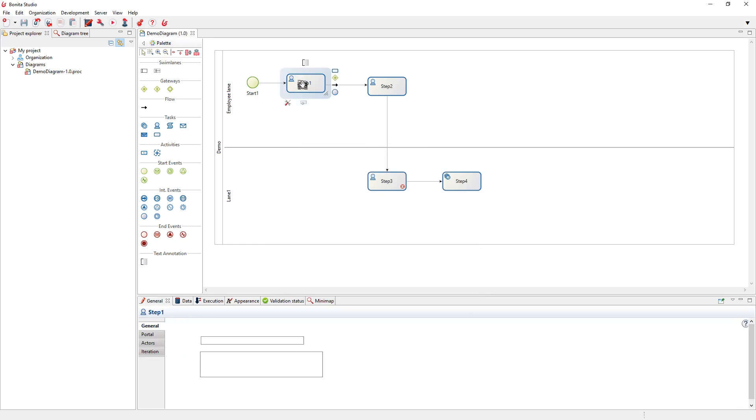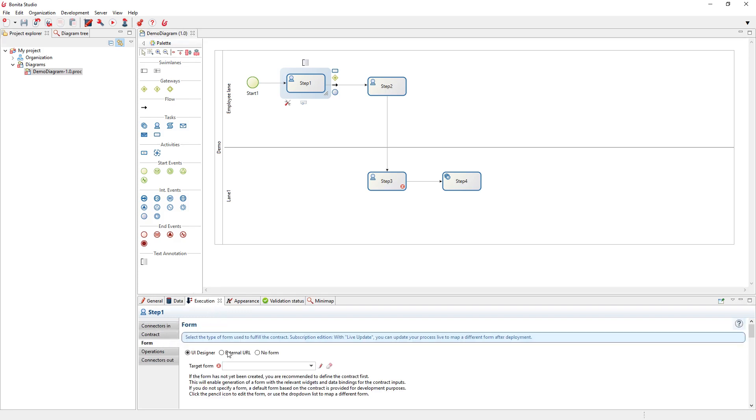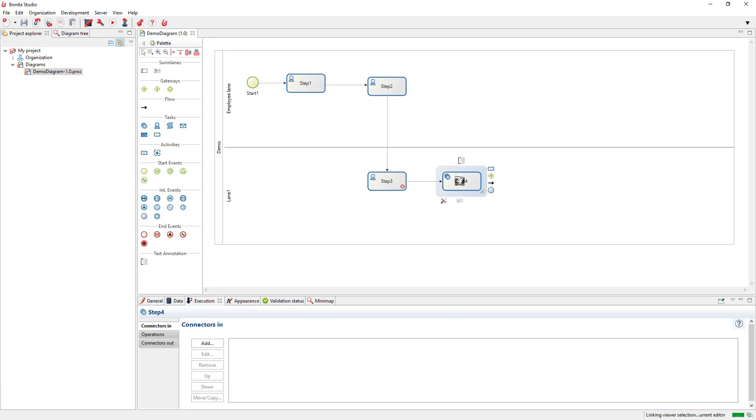You have the same settings when you select the steps. You can change the name of the steps and configure the form on the task. If you select a service task here, you'll see that you don't have these form tabs. It's because only users can interact with the process using a form. If it's a service task, there is no user interaction, so no form.